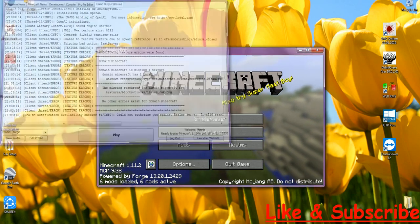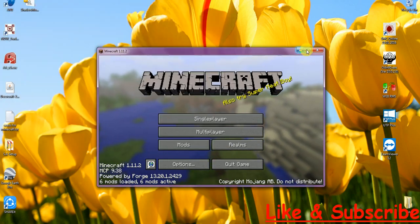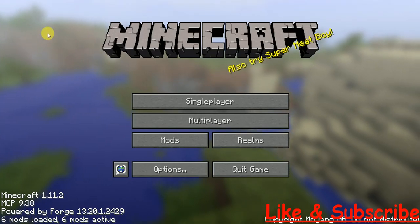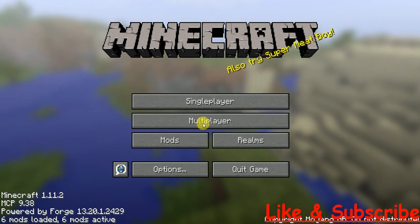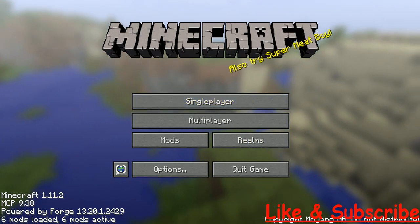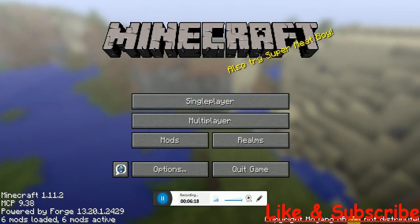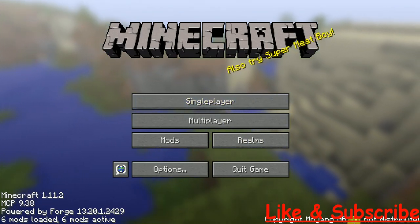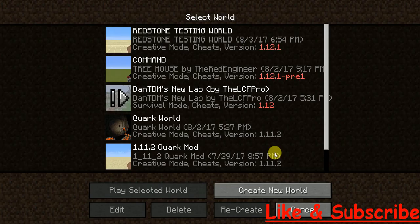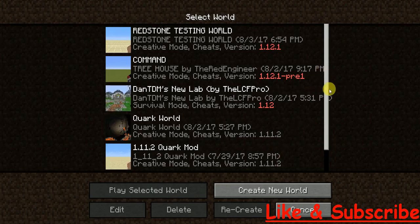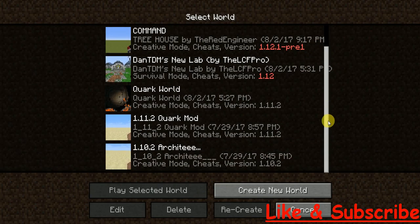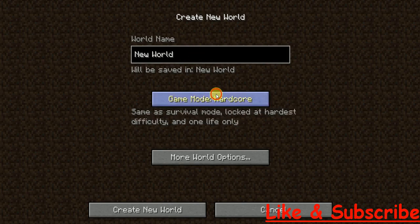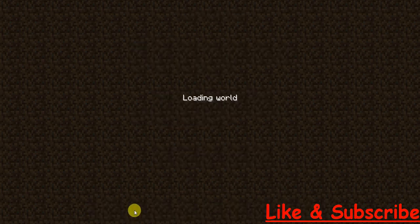We don't need the launcher now. Just open your Minecraft and you are pretty much done. To show that it is really working and not fake, I am just going to create a new world.